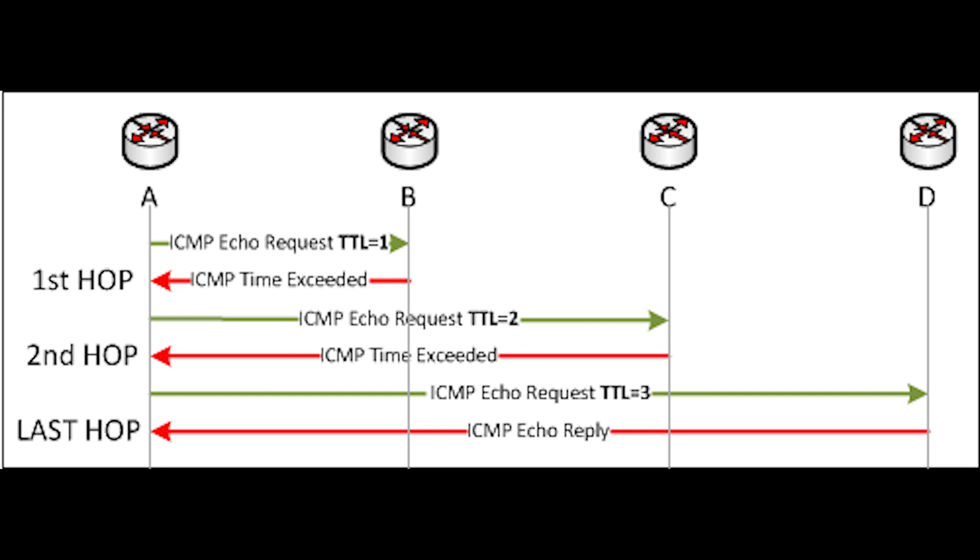A ping is similar to traceroute but simpler. It reports how long it takes for data to go between two points.